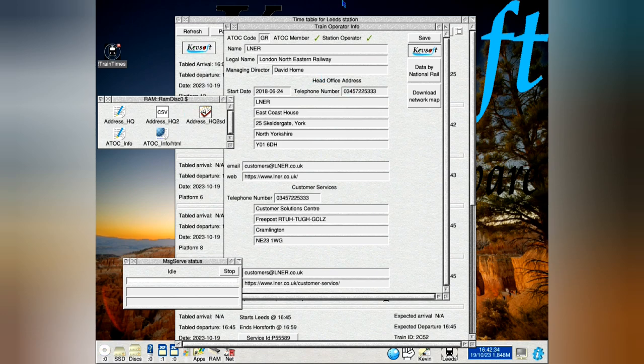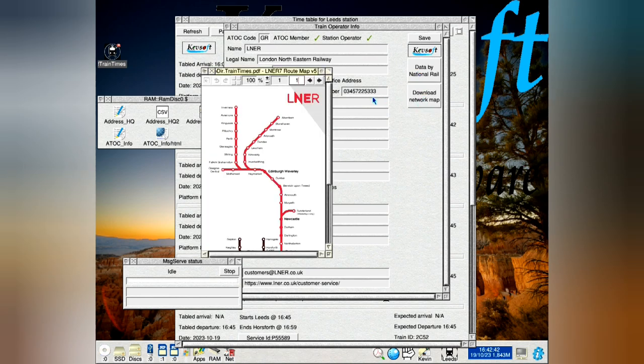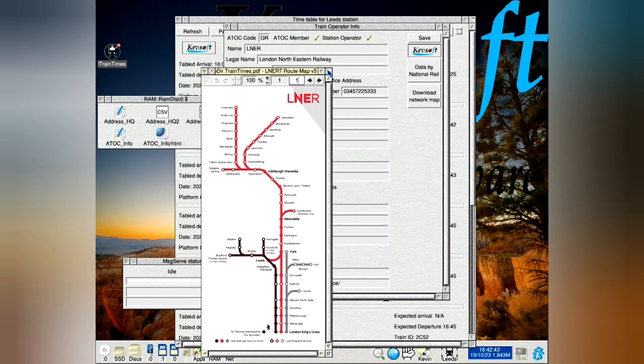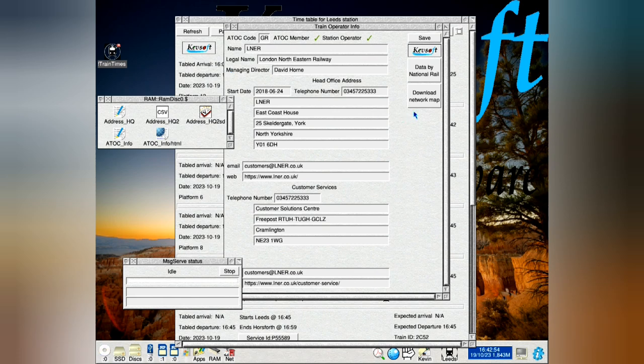This will take you to my website, and that takes you to the data provider's National Rail. Down here you've got a download map that downloads and runs a PDF file of the map of the network. Not all the networks, train operating company networks, have this, so that will be blanked out if you haven't got it there.